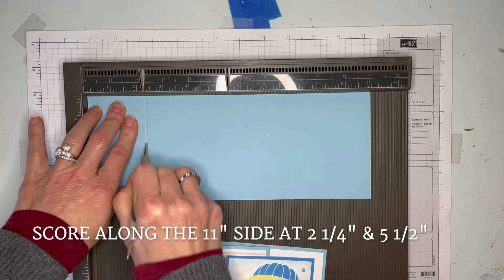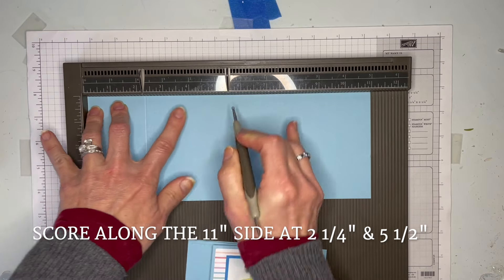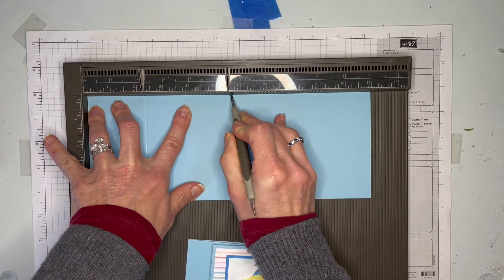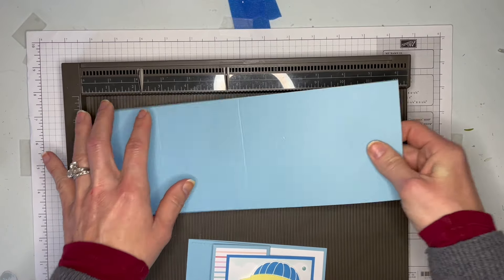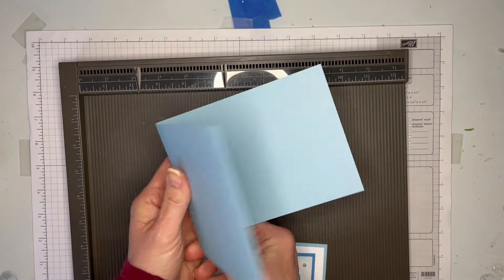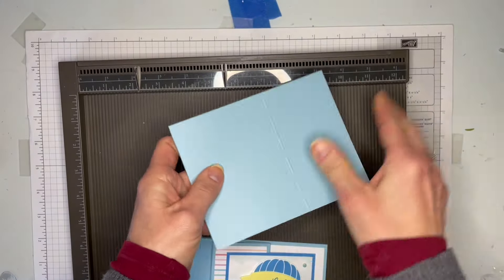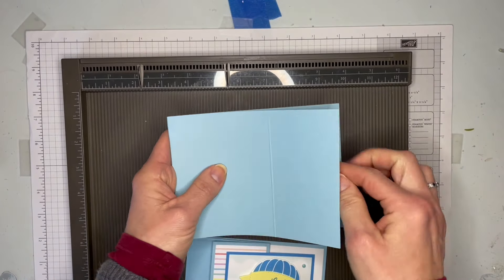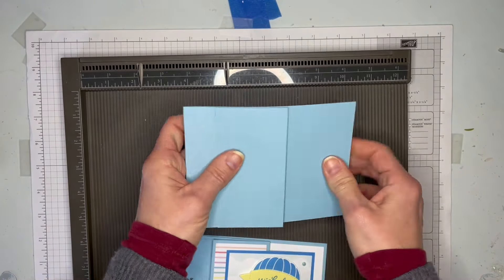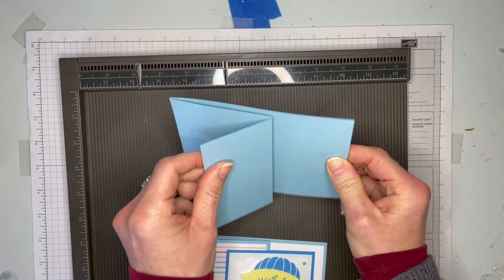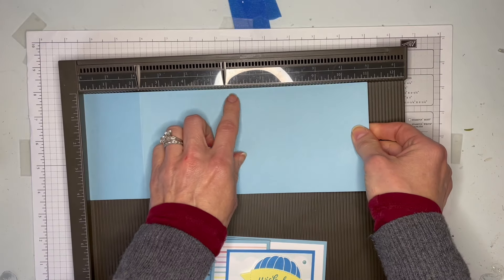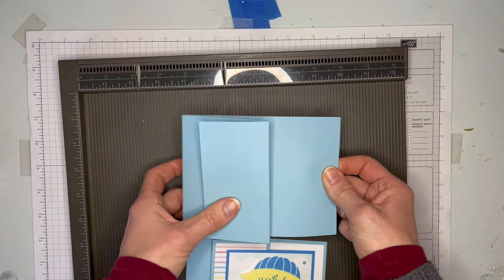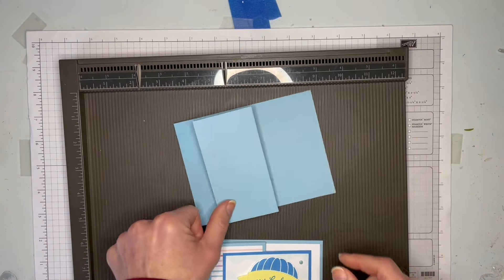That's it. You'll see this is going to be the start of the z-fold. See, it's going to go like that - super easy. Two and a quarter, five and a half.